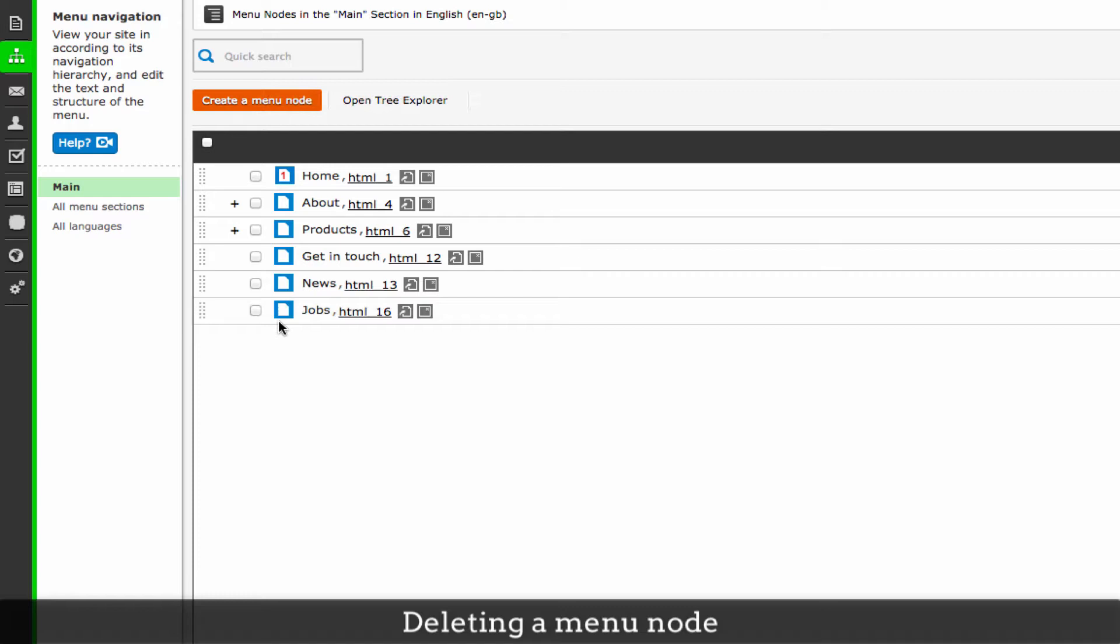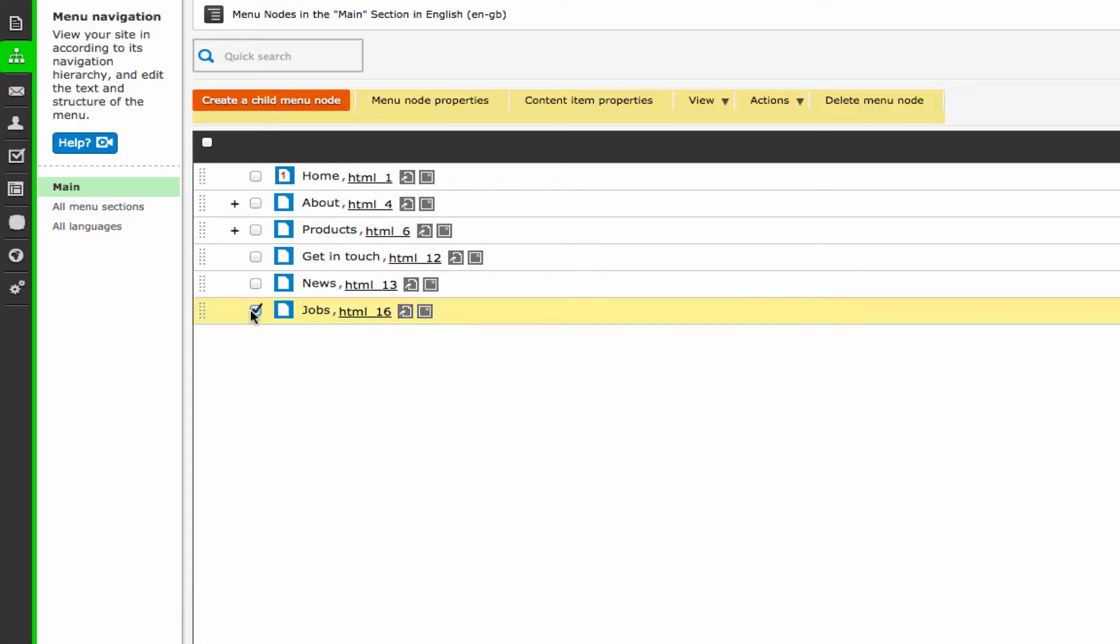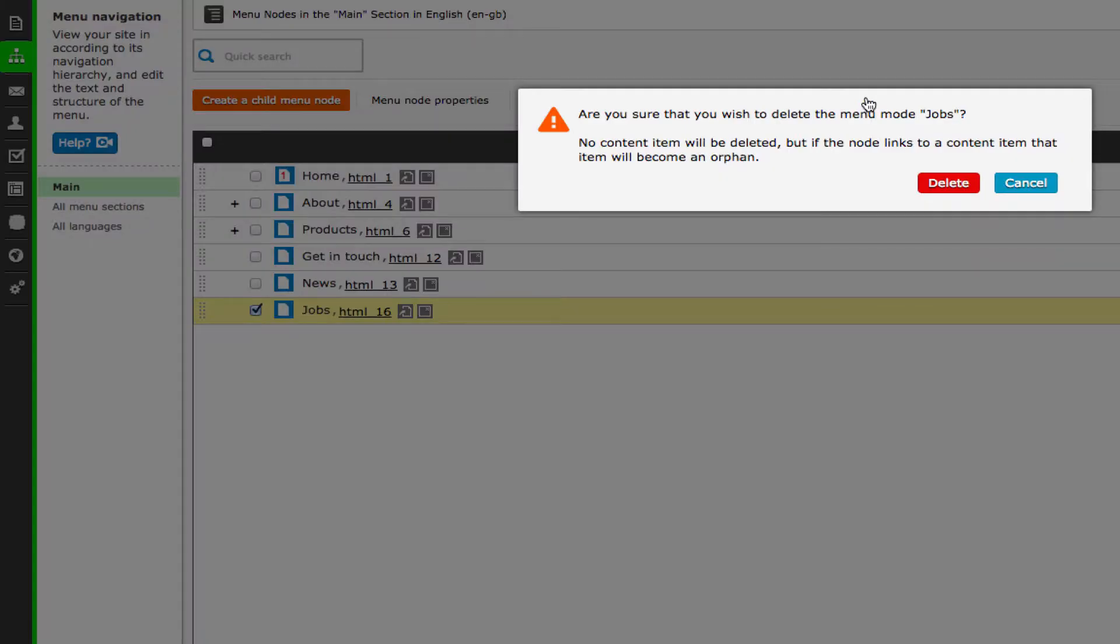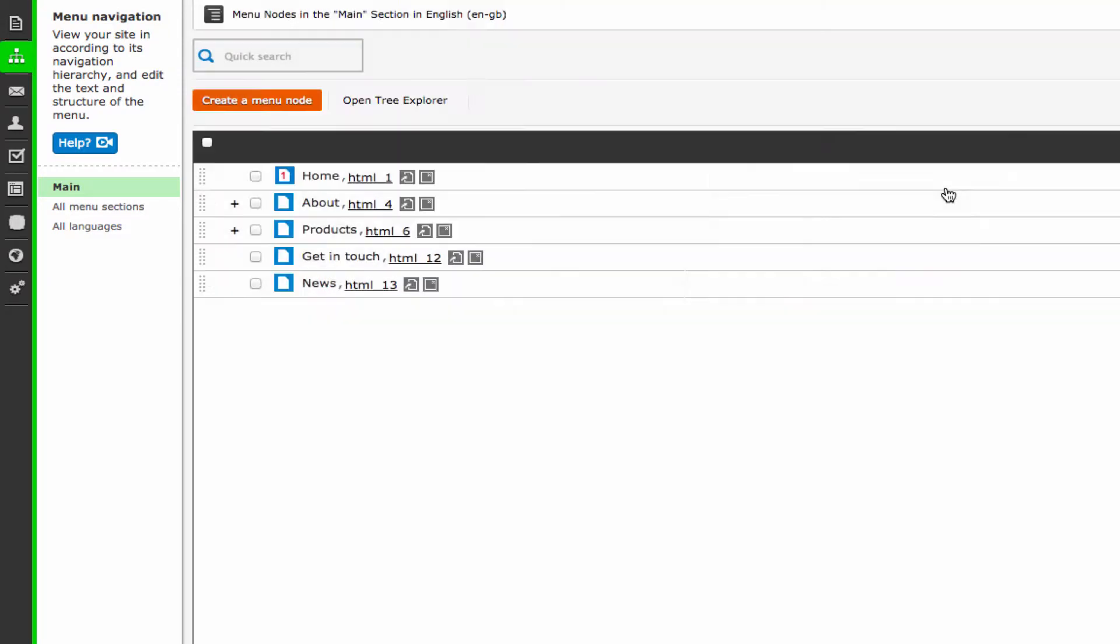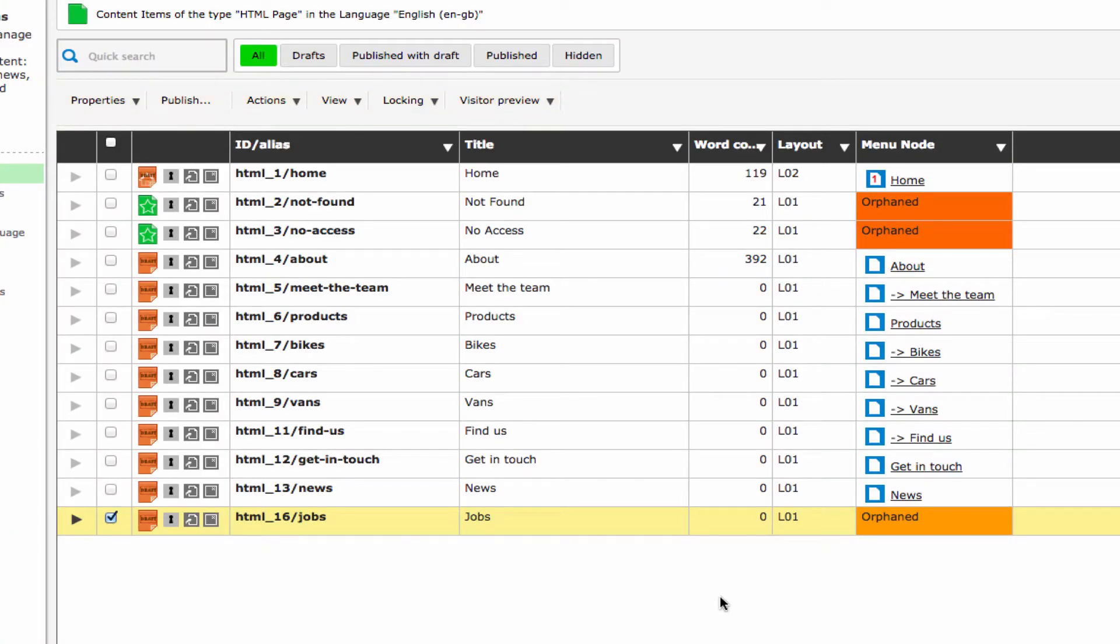You can delete a menu node by selecting it and clicking delete menu node. Note that this does not delete the page that it is linked to. The page will then become orphaned.